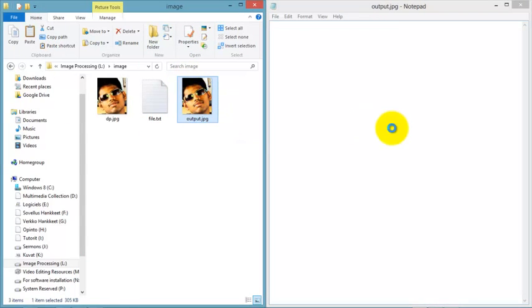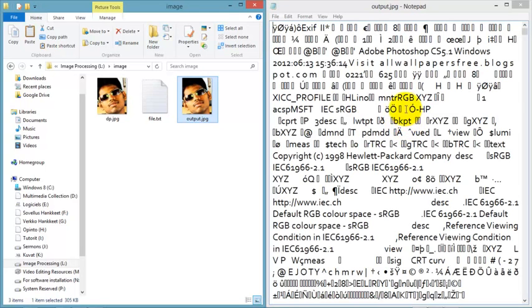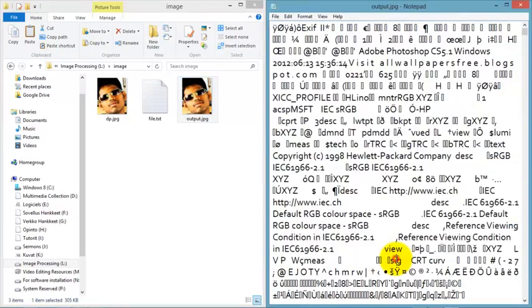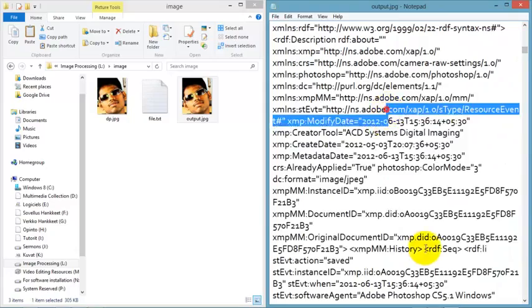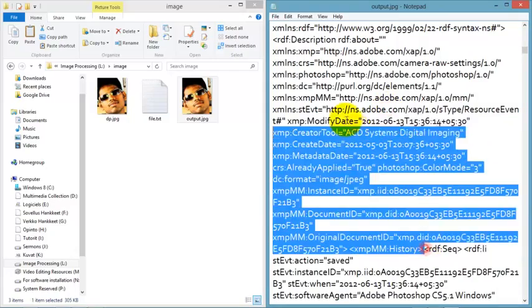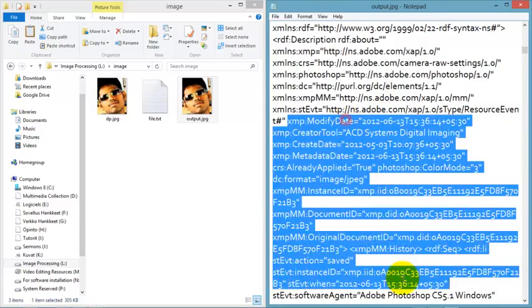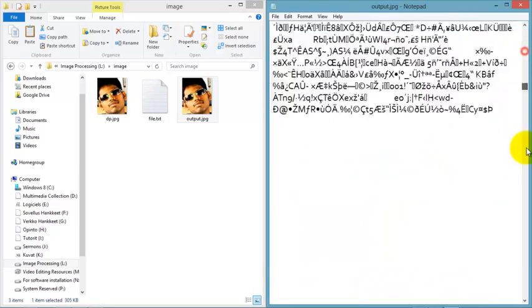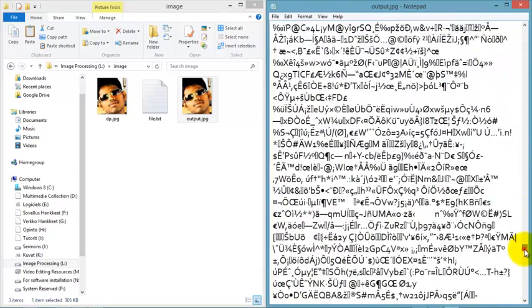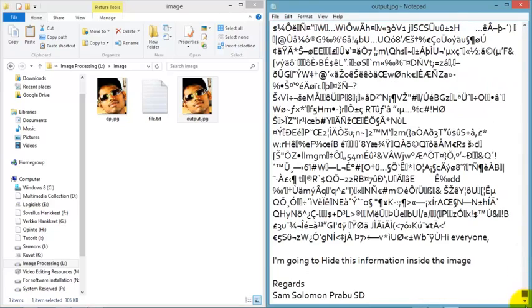This is all image information. Just go to the end of the file. At the end you can see the message. So you can hide information safely in an image file.